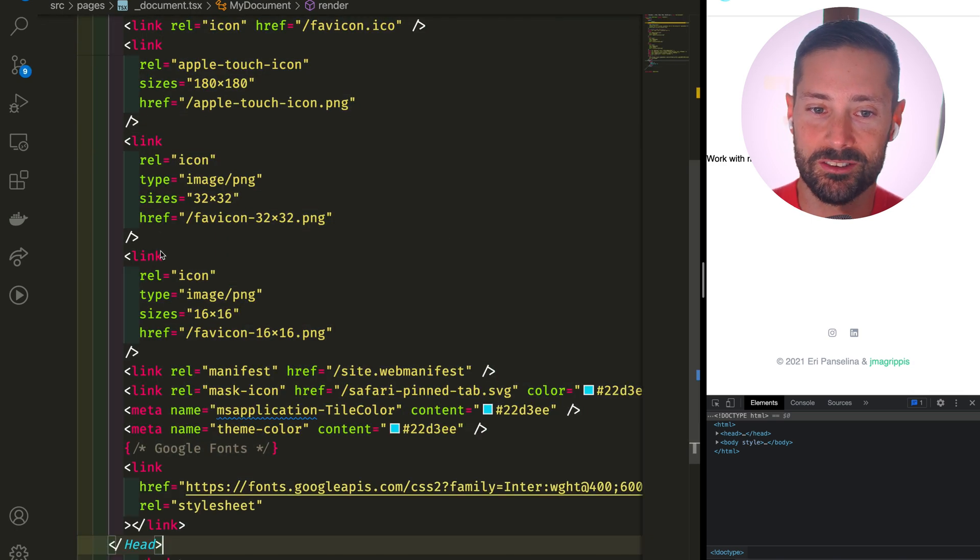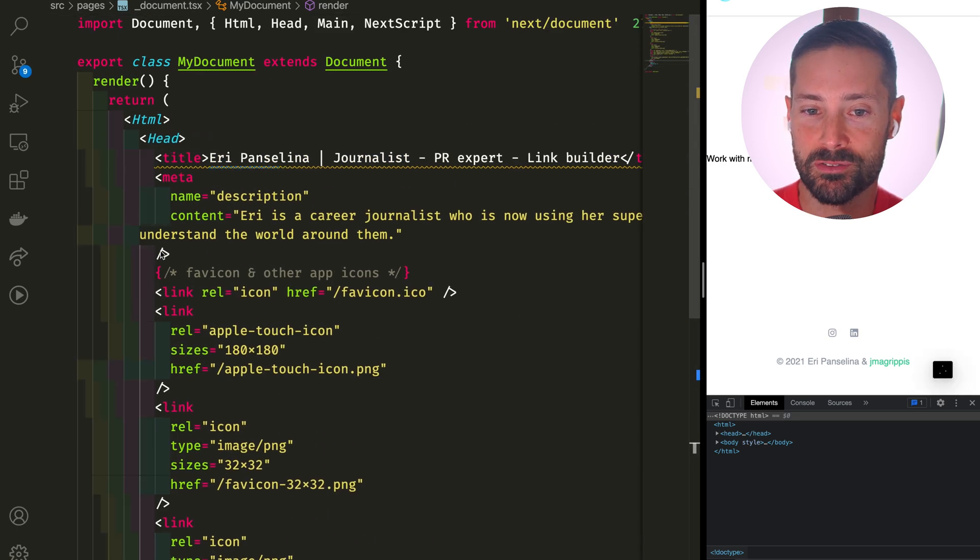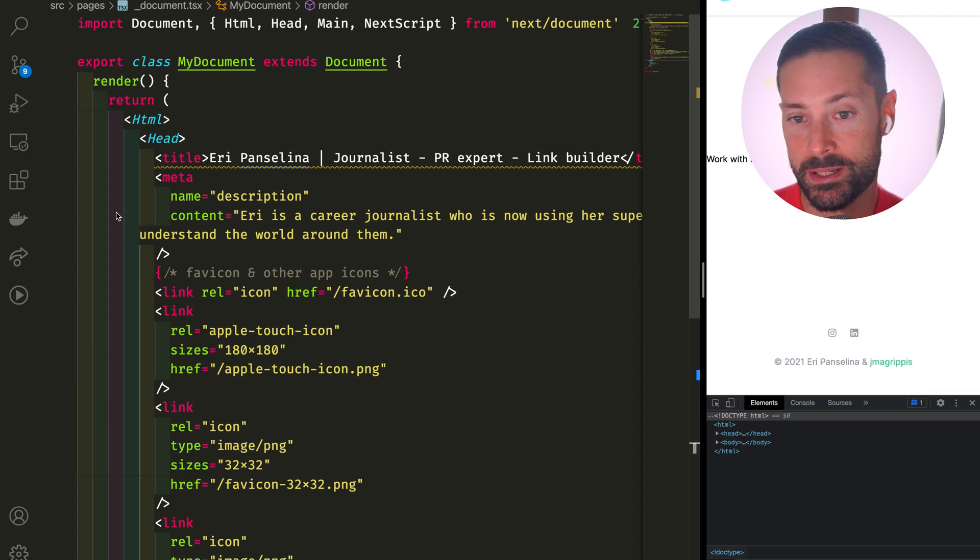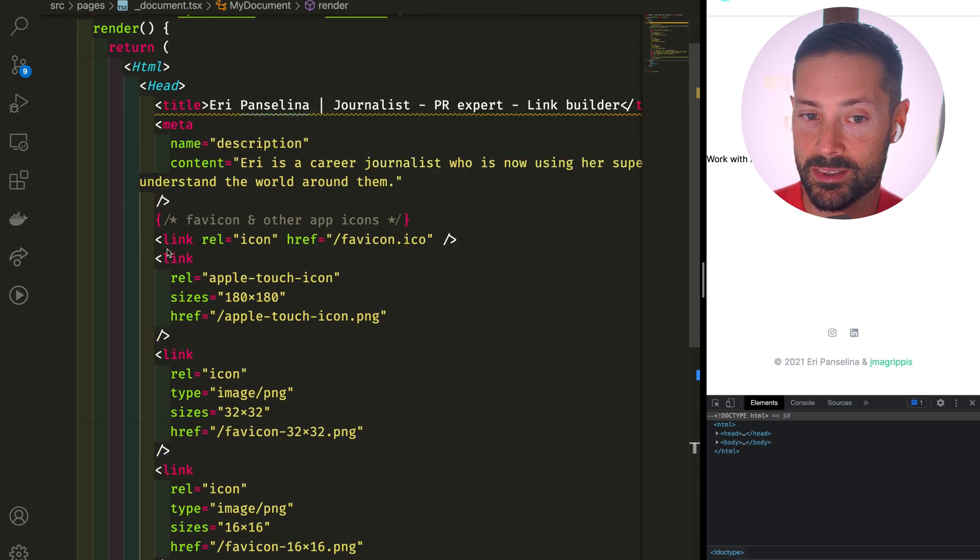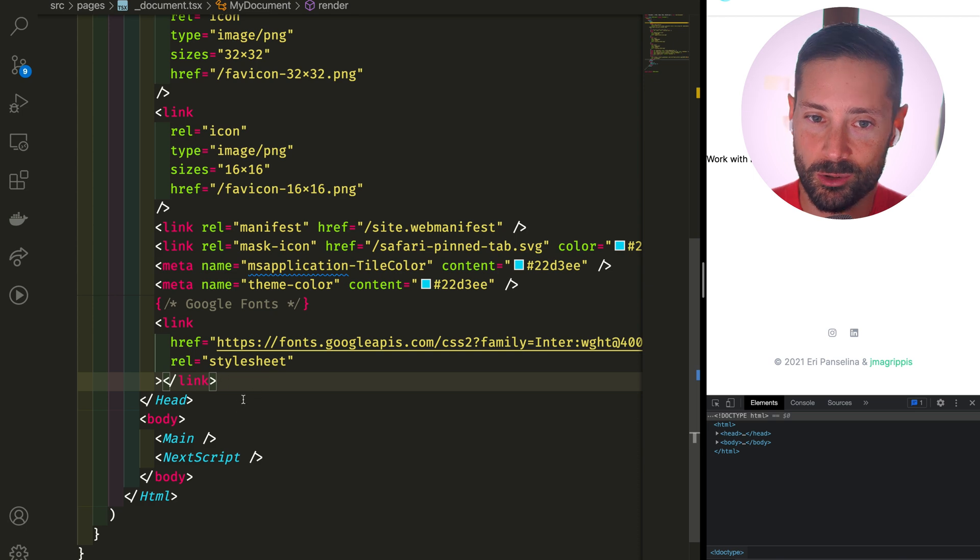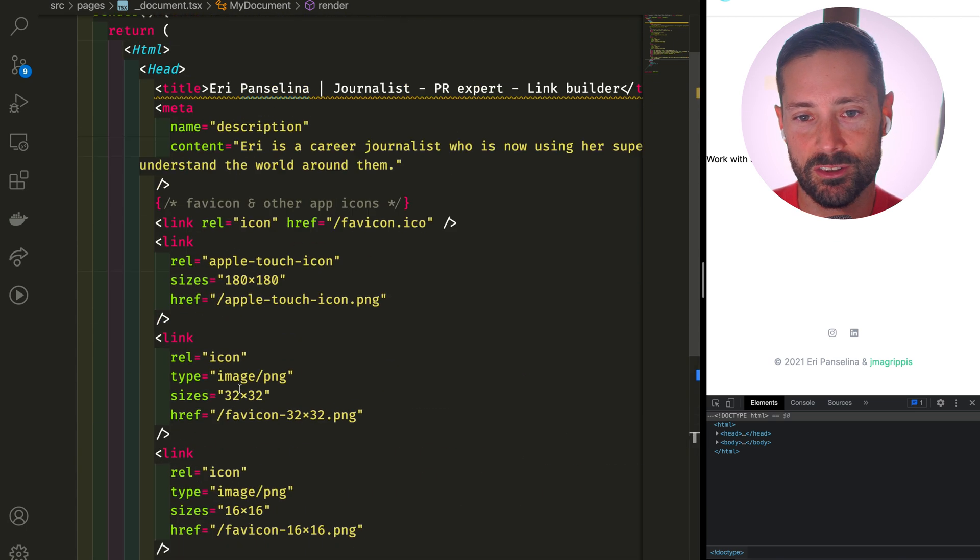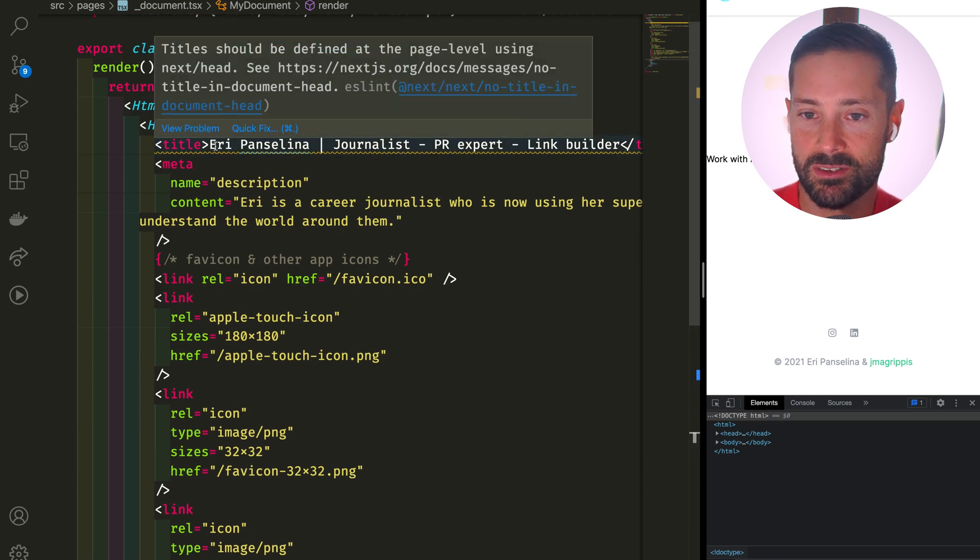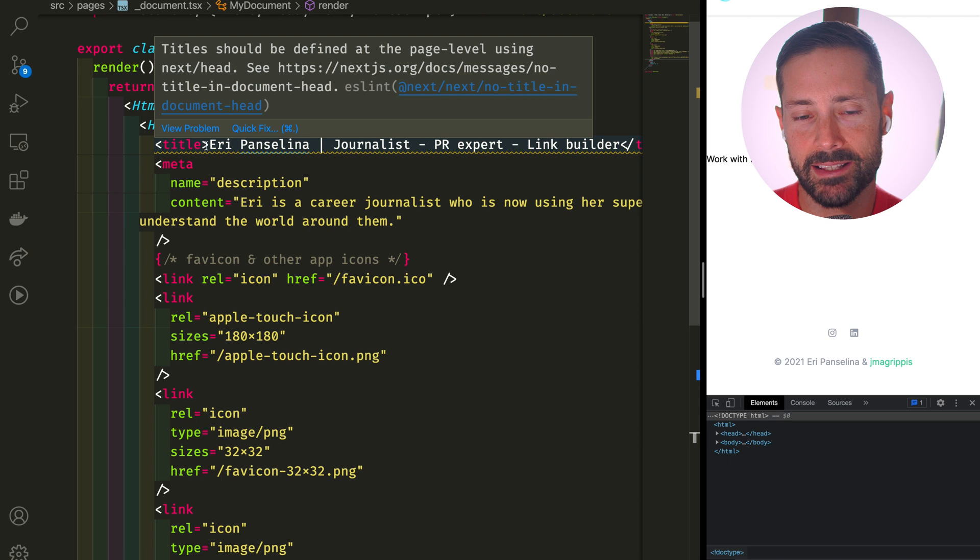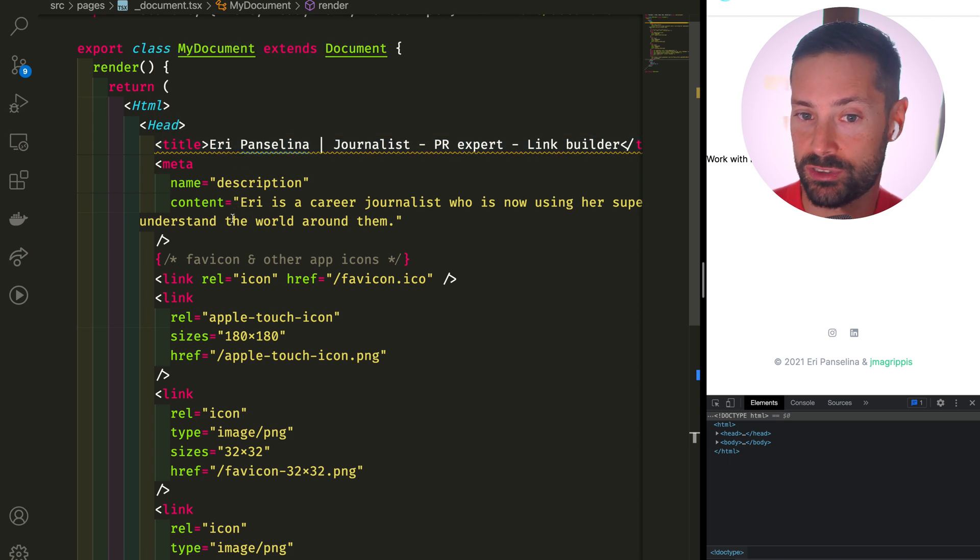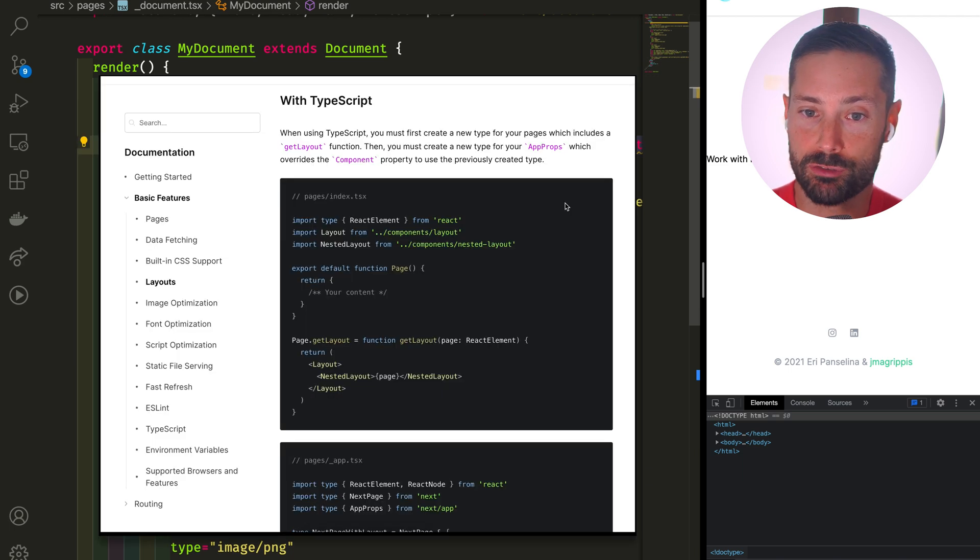Sweet, so we now have the one place to specify all of our meta information. When we bring in analytics this is where we'll be writing code. Although some of these tags shouldn't be the same on every page, things like the title and the meta description. How do we make those dynamic?